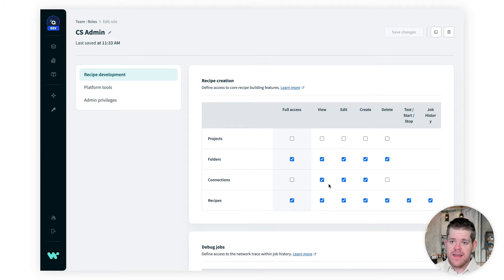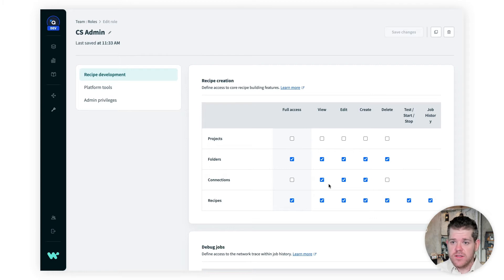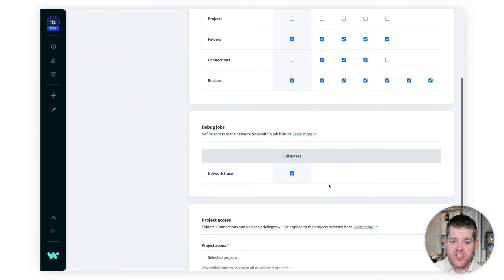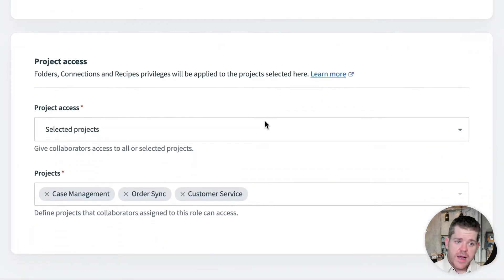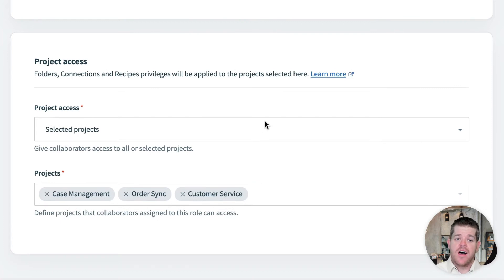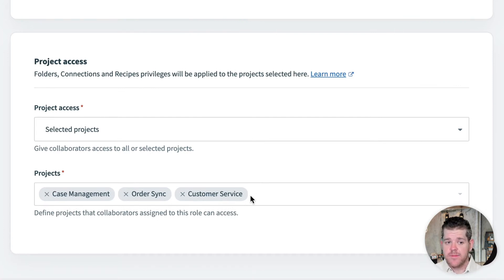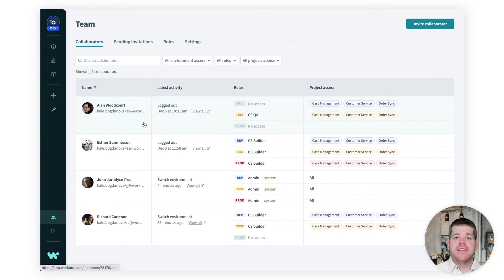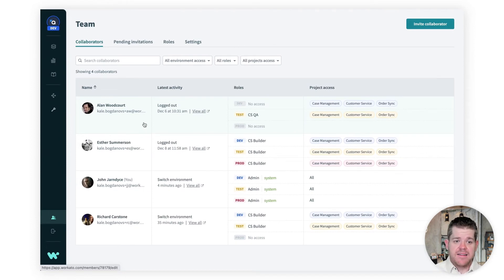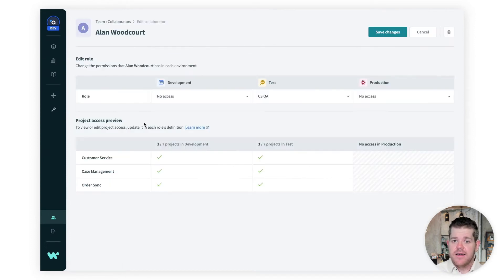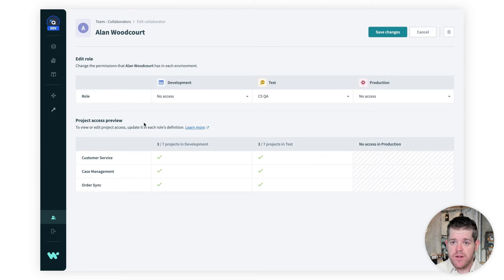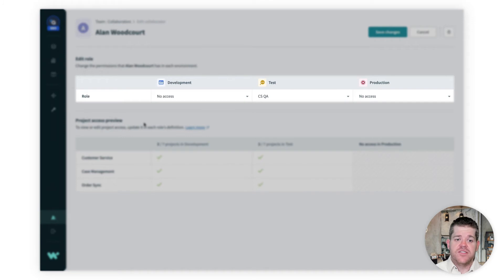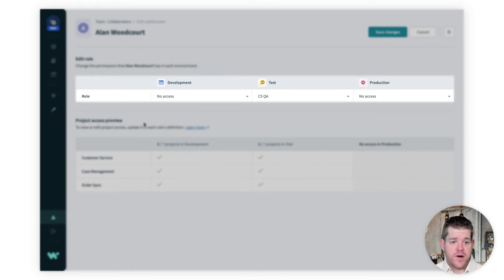Notice that all three of these roles are limited to a subset of projects, so any permissions they have apply only to the projects assigned to them. Now let's apply these roles to our team. Our tester, Alan, only needs the QA role, and he only needs it in the test environment. He has no access to development or production.